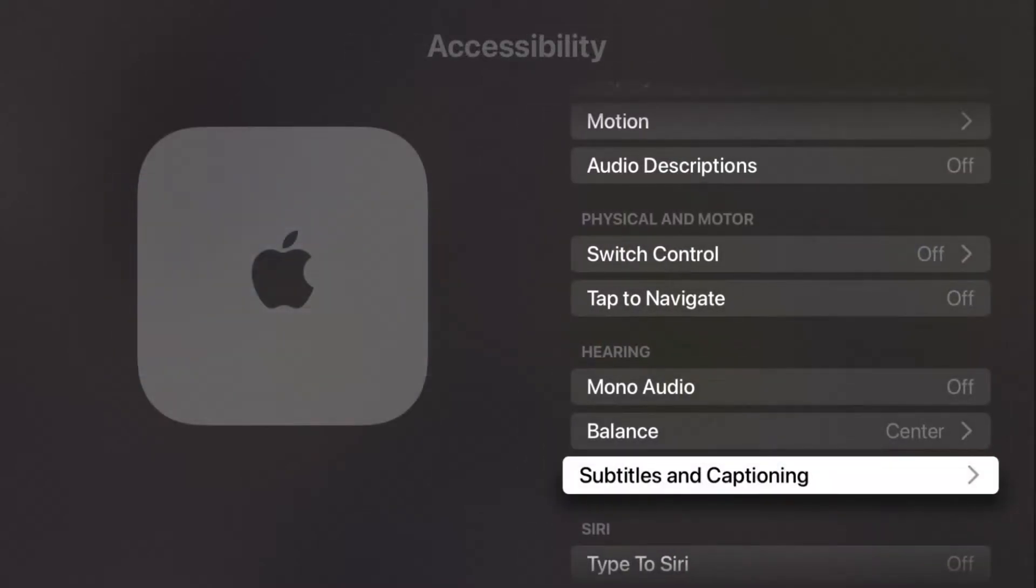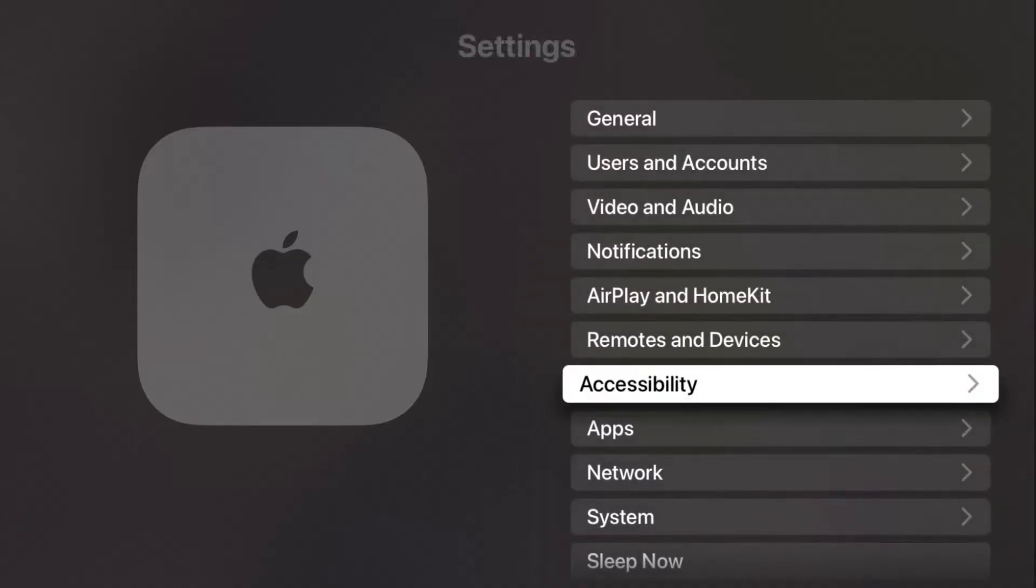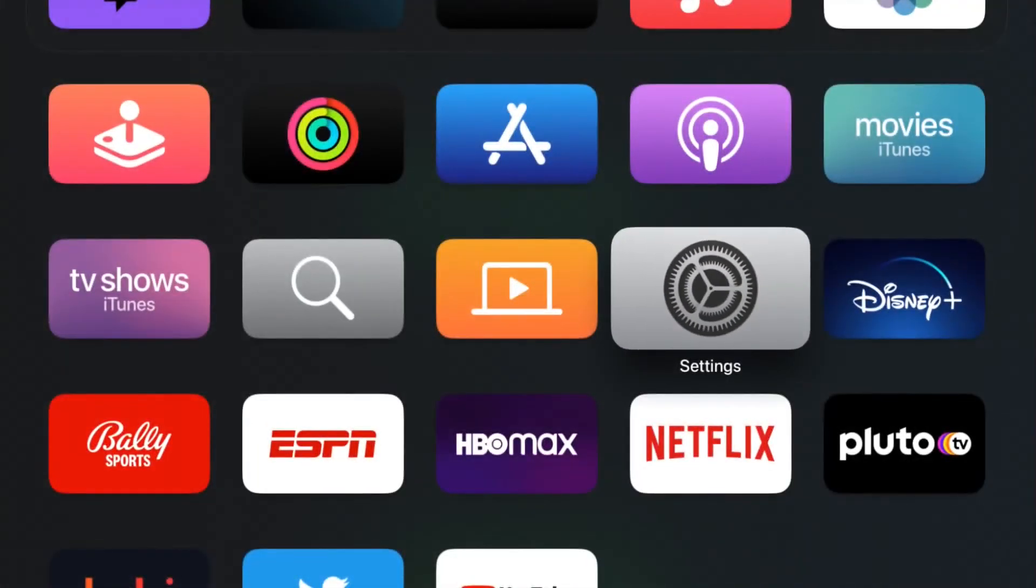So I hope this video is helpful walking you through the steps on where you find and can change the subtitles and captioning in your Apple TV. I appreciate you guys stopping by, consider subscribing to the YouTube channel, and I'll catch you back here next time.